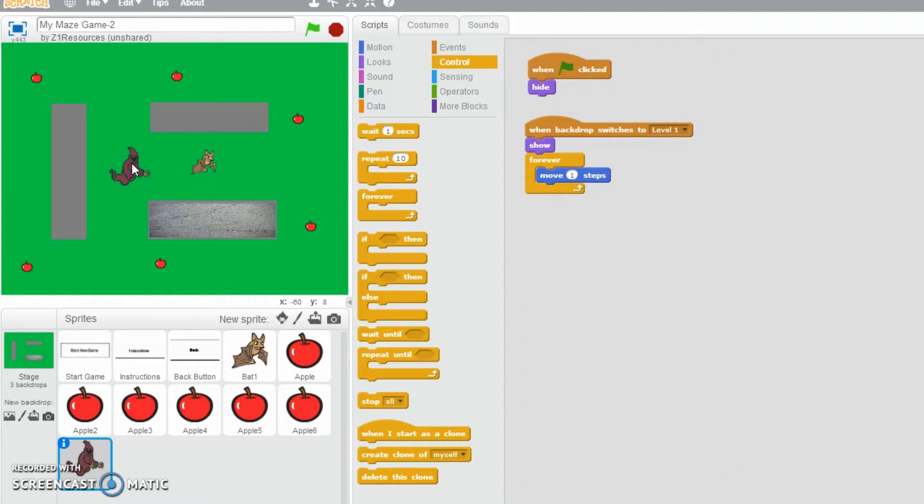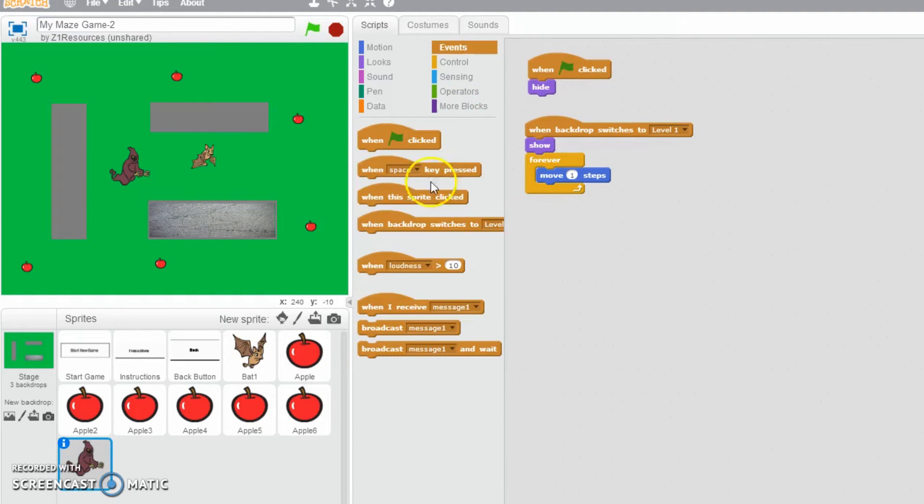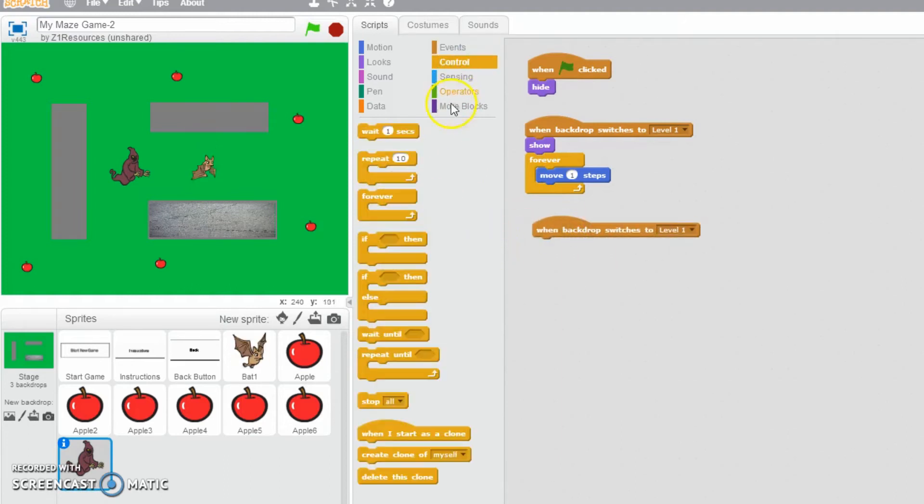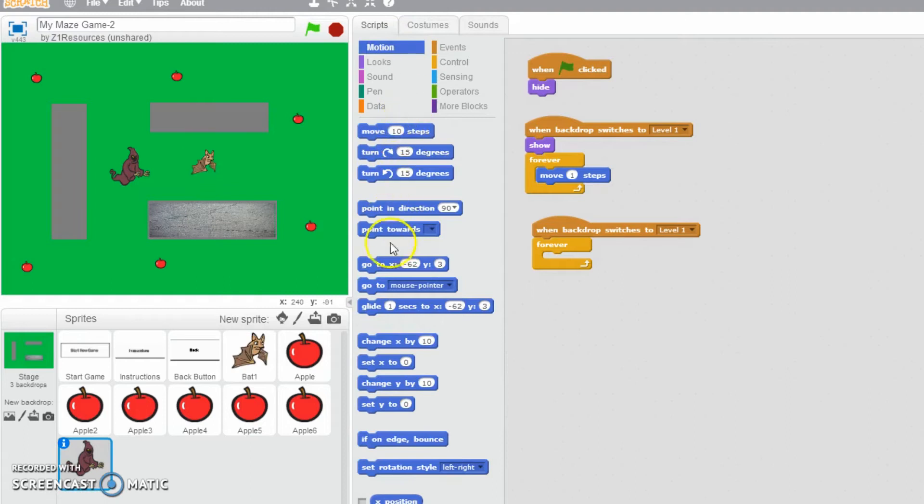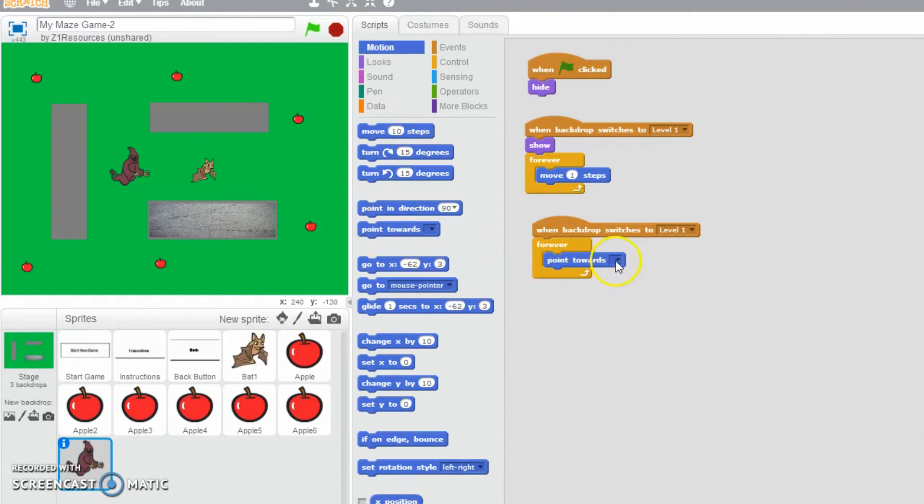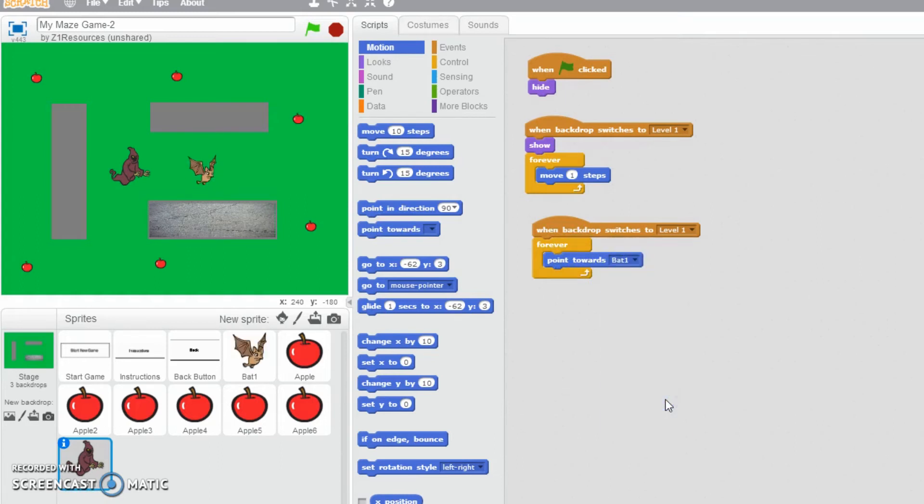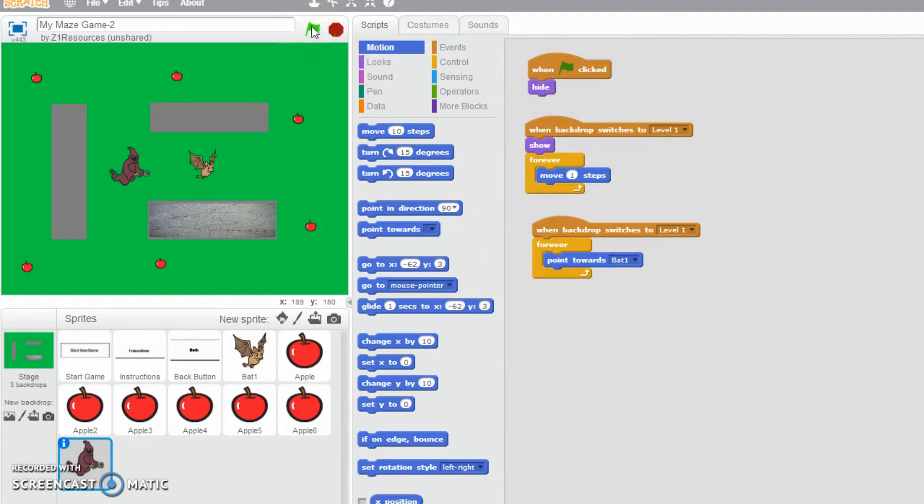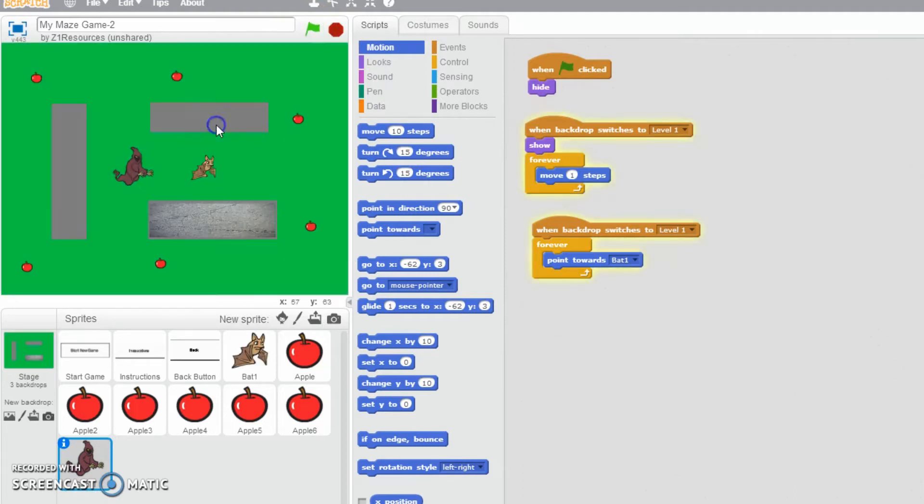We want to give the impression that the ghoul has got some level of intelligence about it as well. So I'm going to say, when the backdrop switches to level one, and then we always want to do this, so it's going to be forever. And then we want to point him towards, and you've got a drop down arrow on the point towards, our hero, the bat. There we go, so point towards bat one. So now he's always going to be facing that way. Now let's give that a little bit of a try out. New game, there we go.